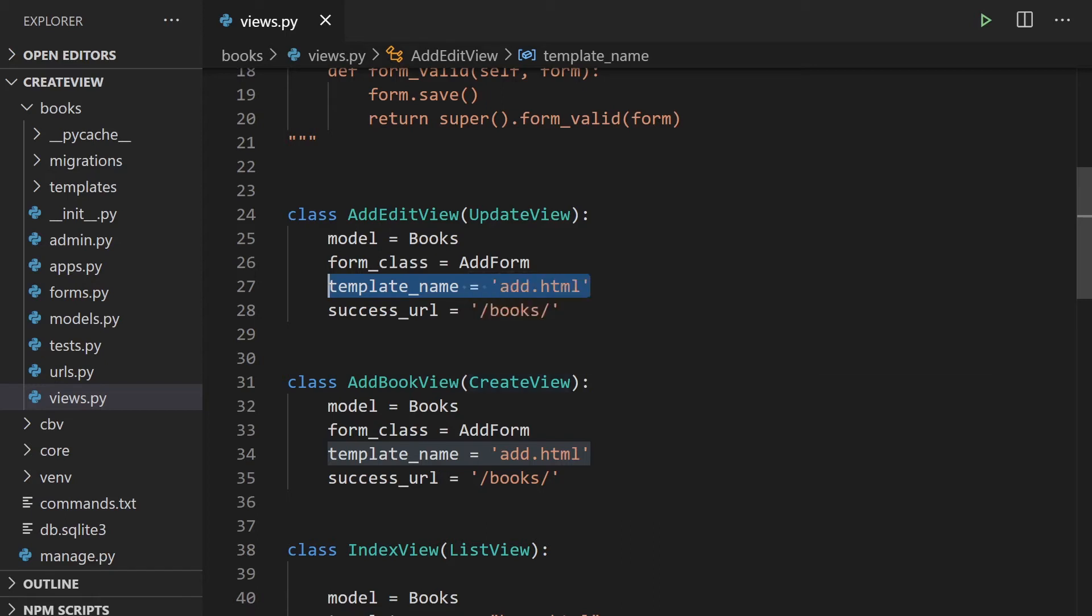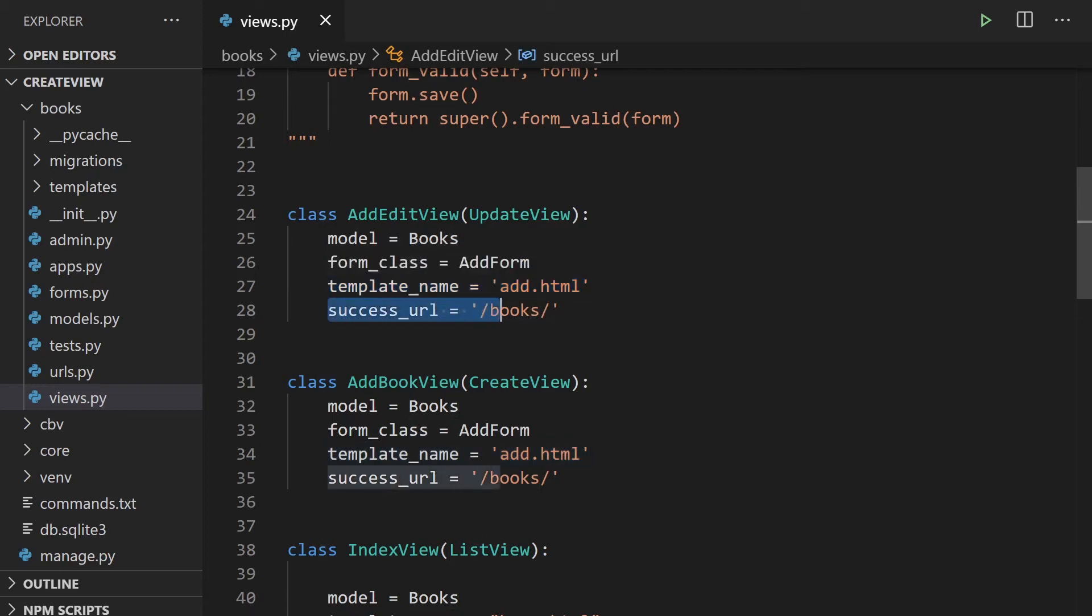So we're going to use the same template name as the previous tutorial because it does the same thing. It's just going to be a form which we can submit. But obviously this time, we want it to submit to our add edit view. And then we have this success URL. So we've got that. So that's just a URL redirect. Once we've added a new item to the books or edited an item in the books table, that's just going to redirect us to the books URL.